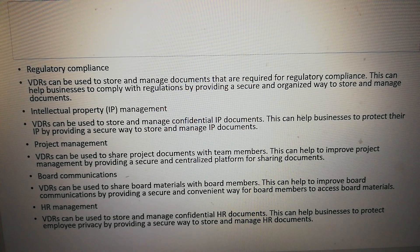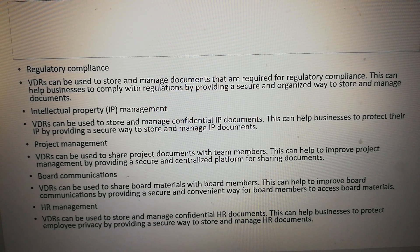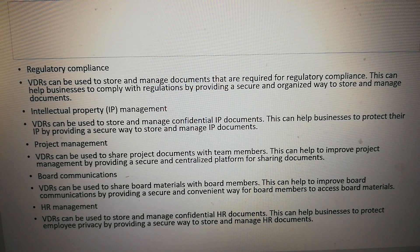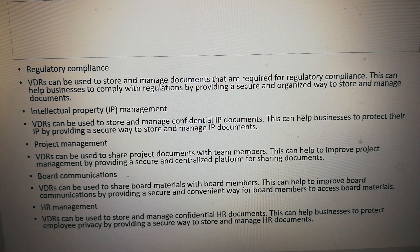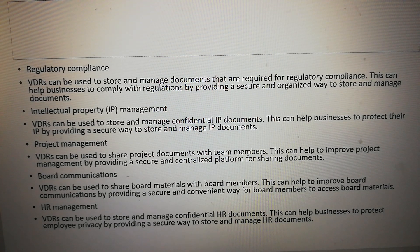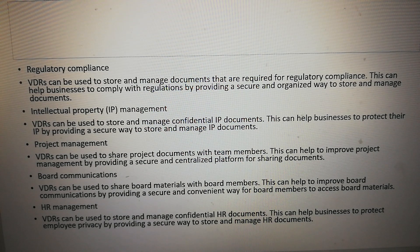Intellectual property (IP) management: VDRs can be used to store and manage confidential IP documents. This can help businesses to protect their IP by providing a secure way to store and manage IP documents.